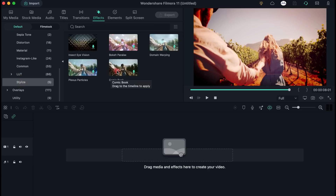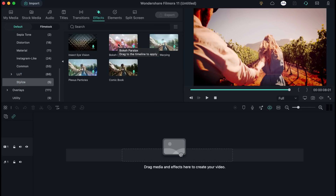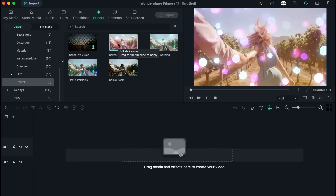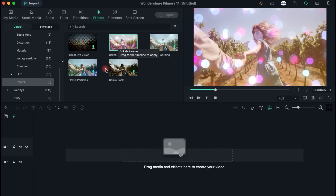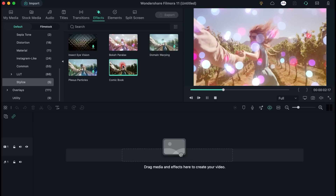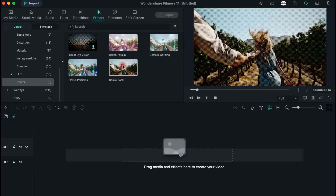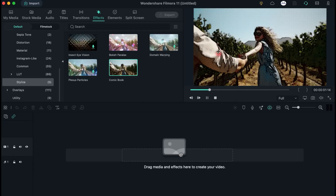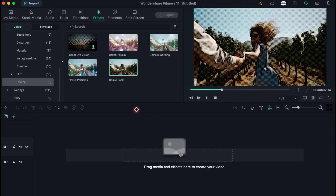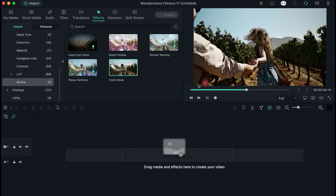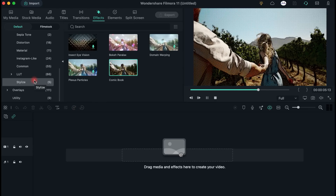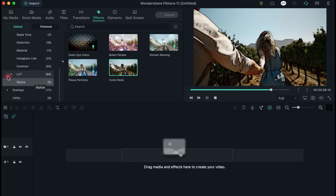There are really all kinds of effects, so it's practically impossible not to find the perfect match for your video clip. The old film and the comic book are some of my favorite effects that you can find in the default place.